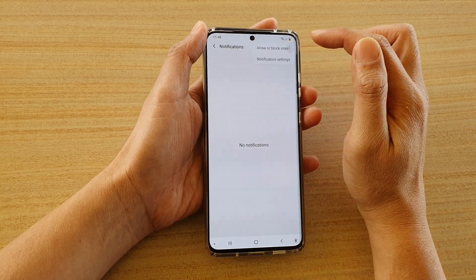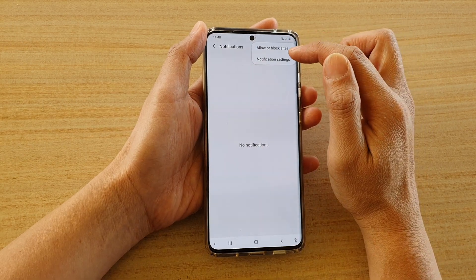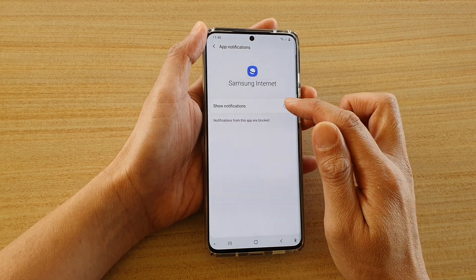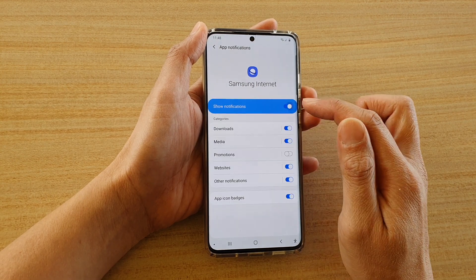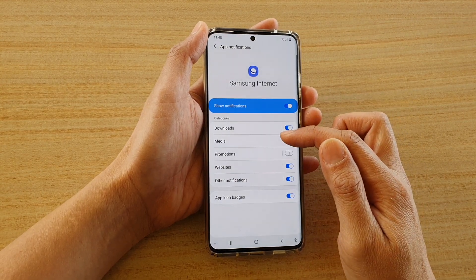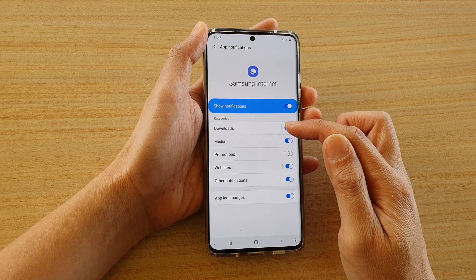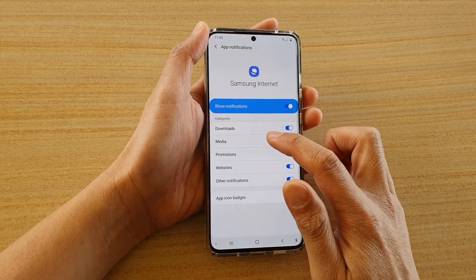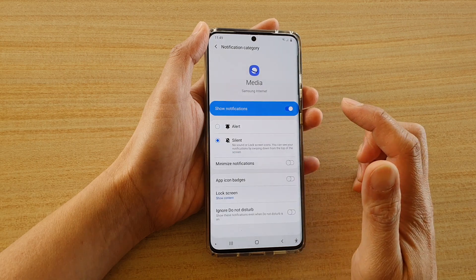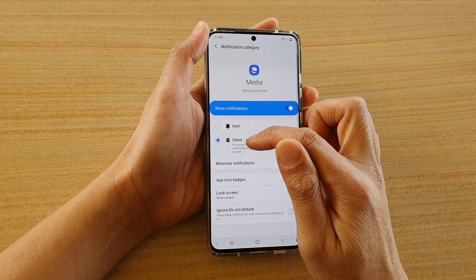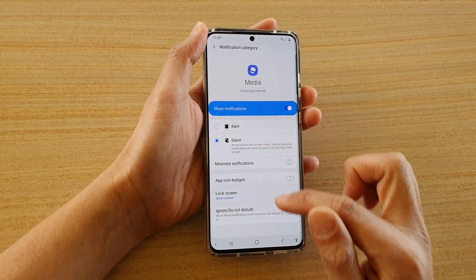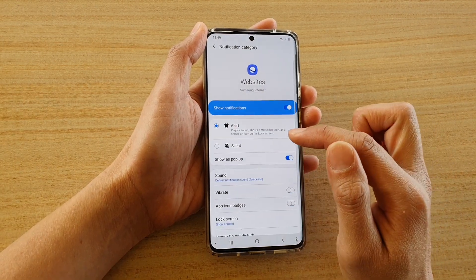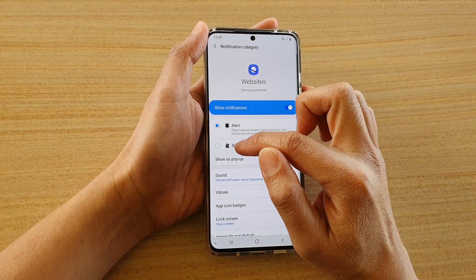Next, tap on the option key at the top and tap on Notification Settings. In here, make sure Show Notifications is switched on, and go down to each one of the different categories and tap on the left-hand side.